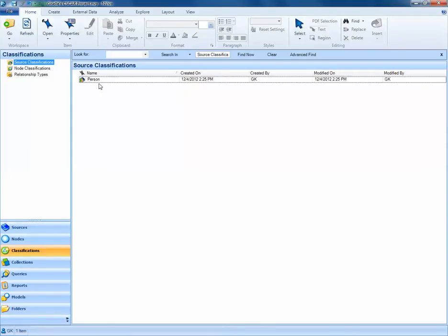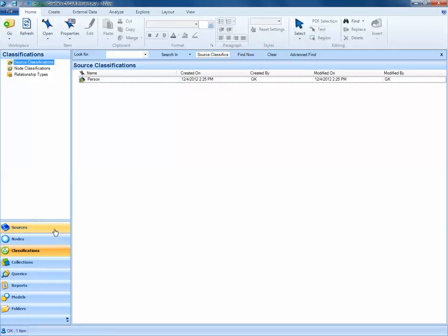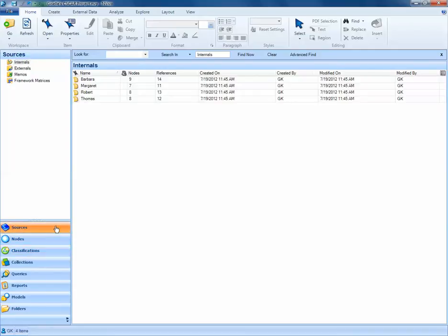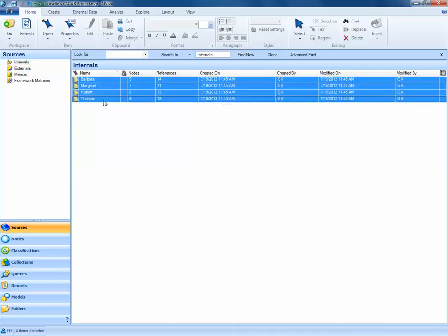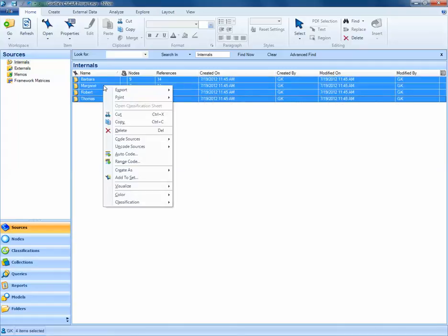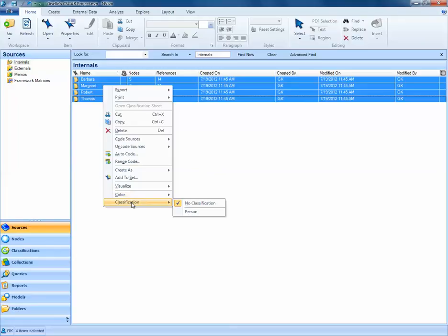Next, I need to navigate to each of my sources and apply this empty classification to each of those sources. To do this, I'll navigate to the Sources tab, select all of my participants, right-click, and select Classification. Currently, there is no classification assigned to these four sources. What I'd like to do is change that to Person, the classification we just created.